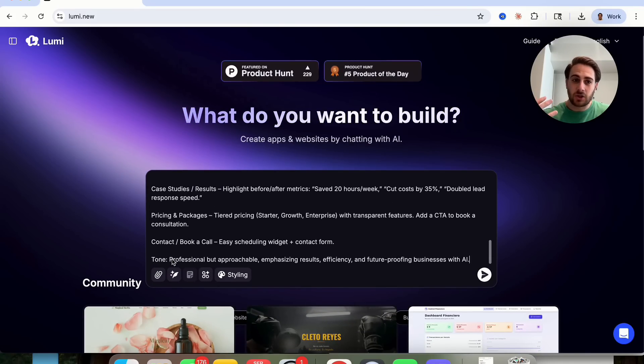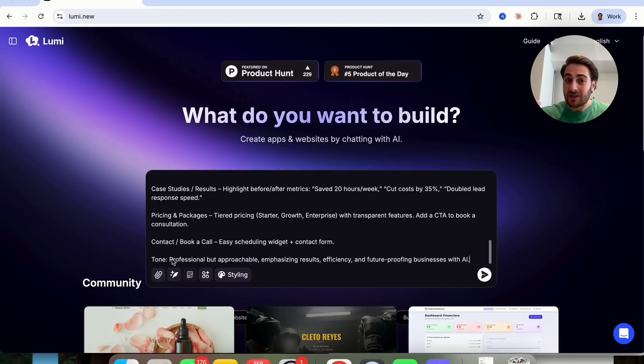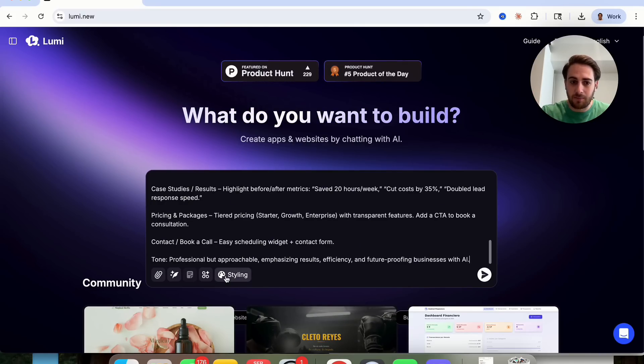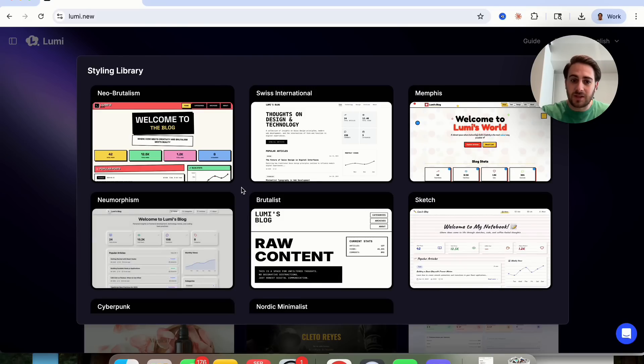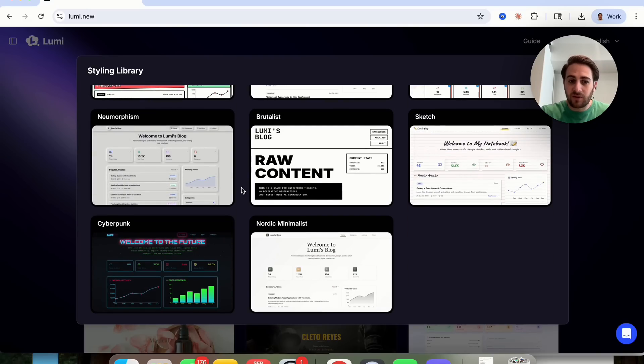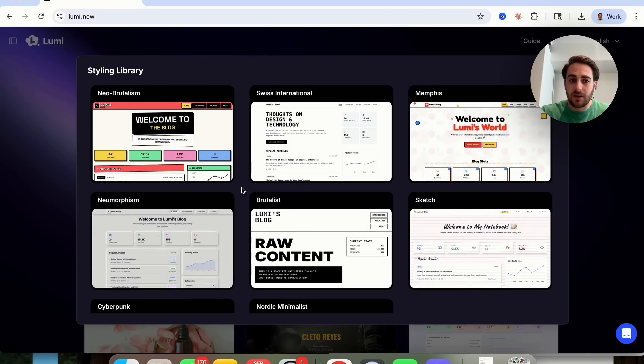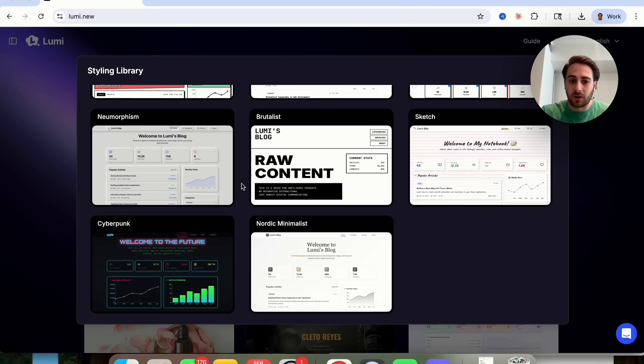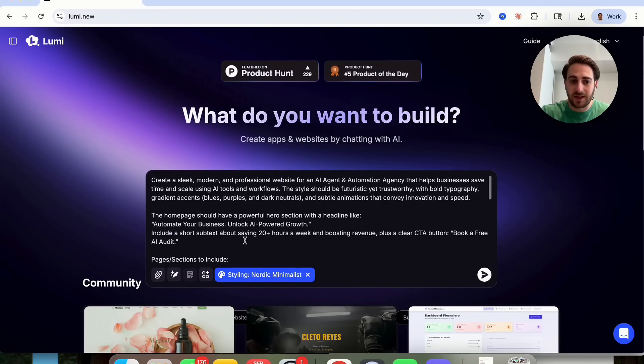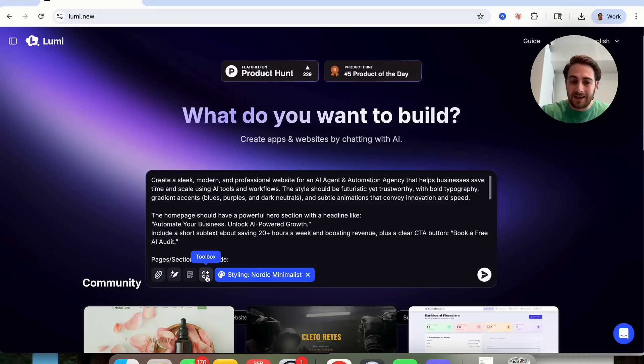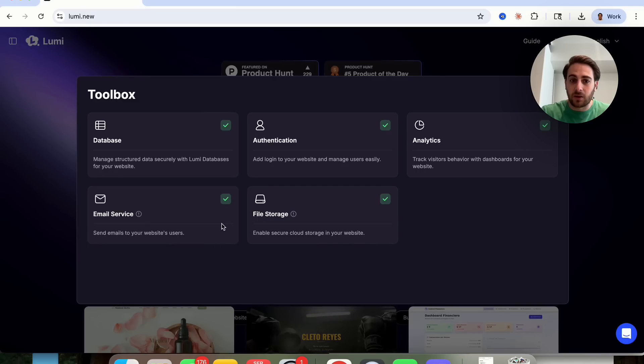In addition to that, if I wanted to, Lumi has already taken a lot of these things into consideration. For example, you click right here, you could see all of the different styles that you will be able to choose from. From this, I'm going to use Nordic minimalist for this exact thing, because it kind of hits the sleek, modern, and professional look that I was going for.